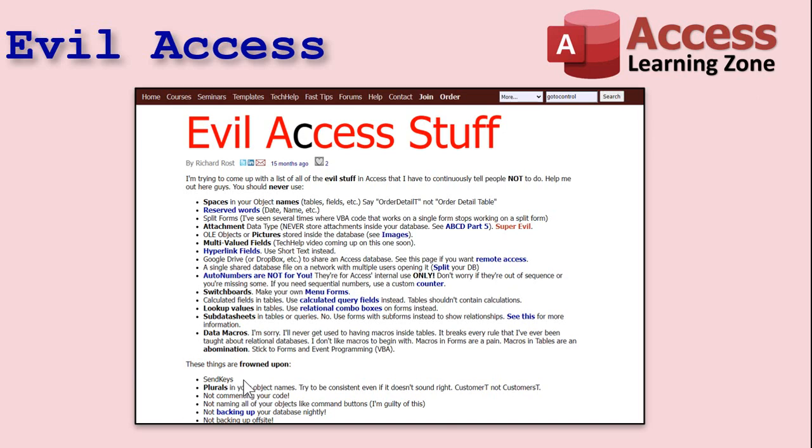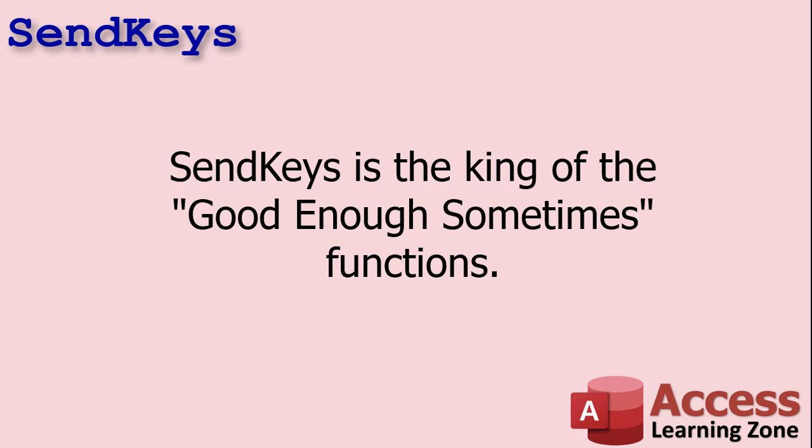And I got SendKeys down here in the frowned upon. In other words, yeah, you can use it once in a while, but don't rely on it heavily. SendKeys, I call it the king of the good enough sometimes functions because it's good enough once in a while.